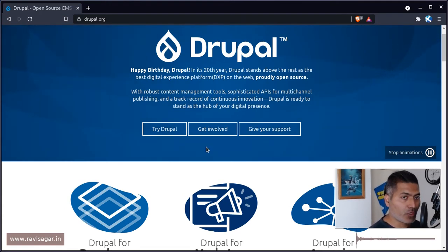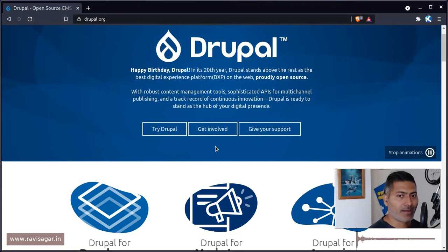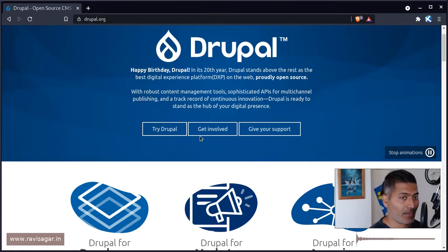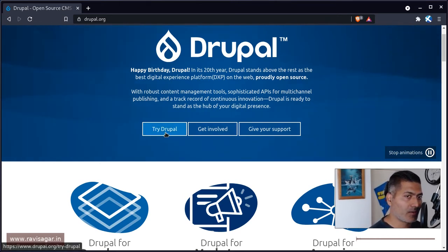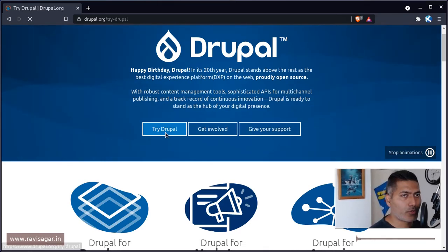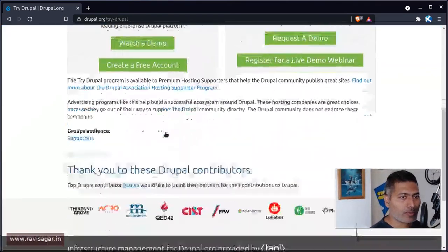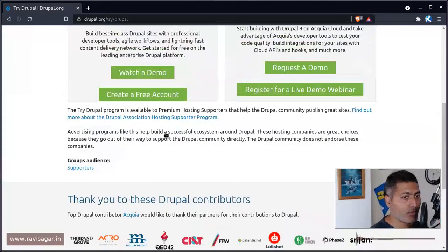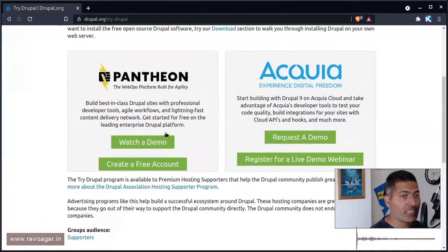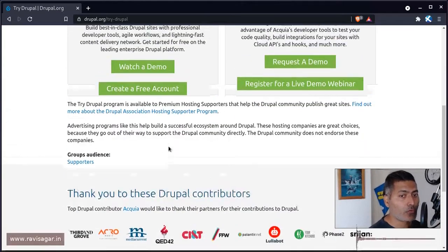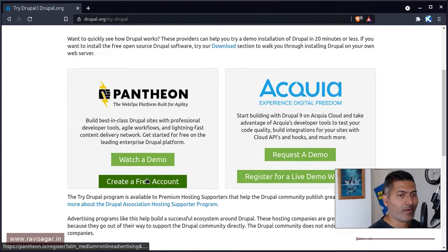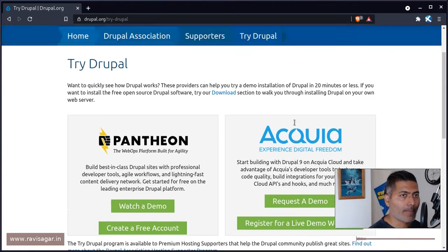But if you want, you can actually evaluate Drupal and take a look at it within a few minutes. If you click on this link or this button called Try Drupal, you will be taken to a page where you will be presented with these two options here to either use Pantheon or Acquia.